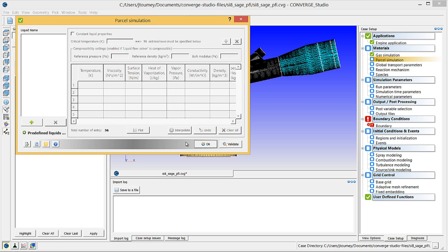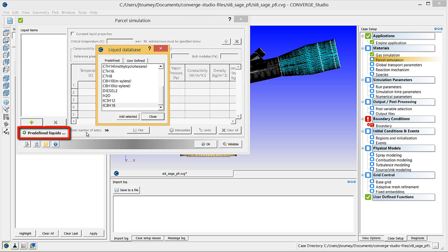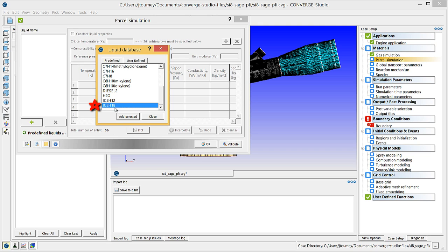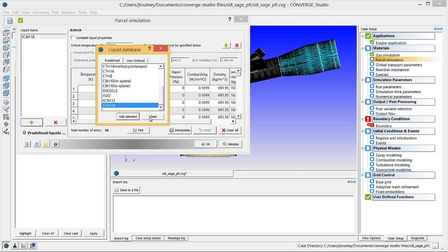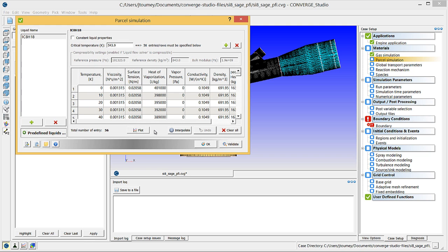Click on the predefined liquids button to launch the liquid database dialog box. Converge Studio has some predefined liquids that you can add. Find IC8H18 on this list, and click Add Selected. Converge Studio will then add isooctane and fill the liquid properties section of this dialog box with the liquid properties of isooctane.